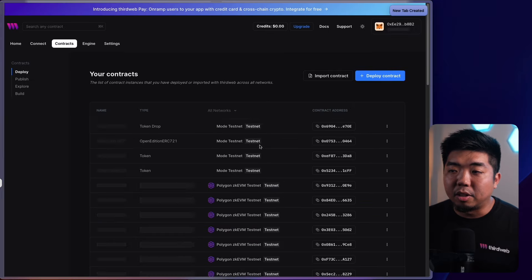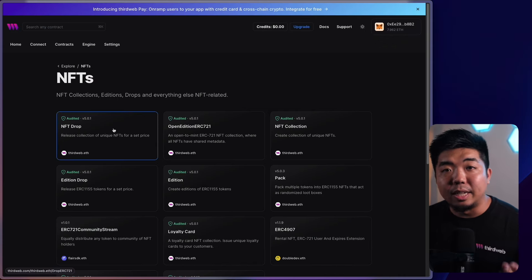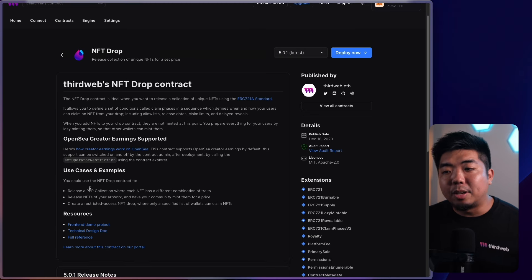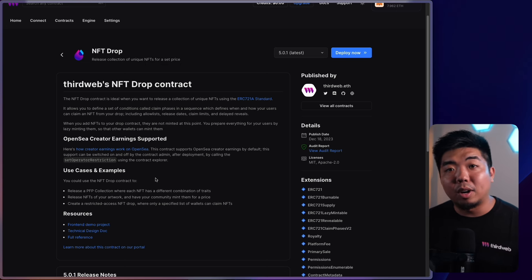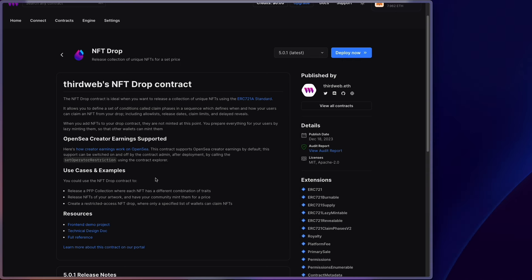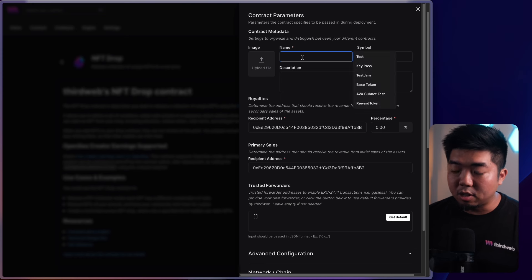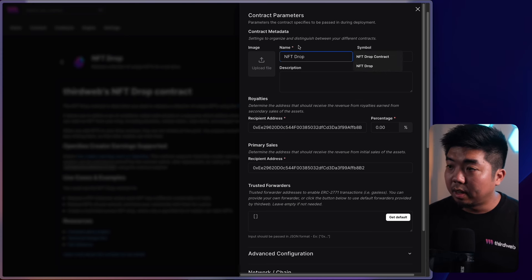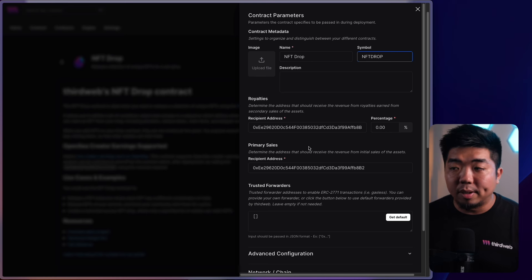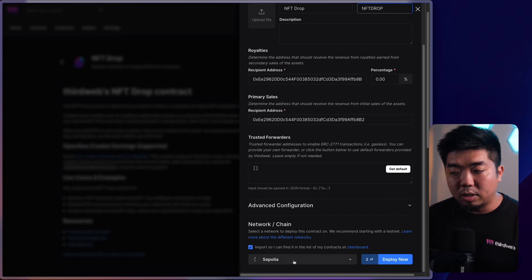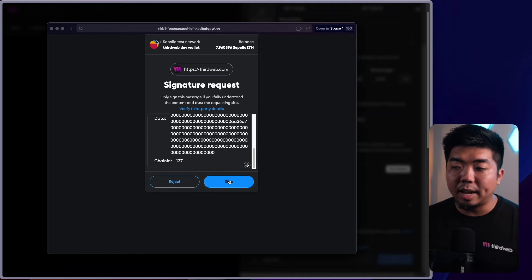Let's come back to contracts and deploy another contract. We'll hit deploy contract, go back to the NFT section, and the next one is the NFT Drop. The NFT Drop is for PFP collections — what you're normally used to seeing with NFTs. You can release artwork and allow people to claim and pay a certain price. We'll fill out the contract parameters similar to the NFT Collection, give it the name NFT Drop, add a symbol, image, description, royalties, and primary sales. Select your chain and deploy.